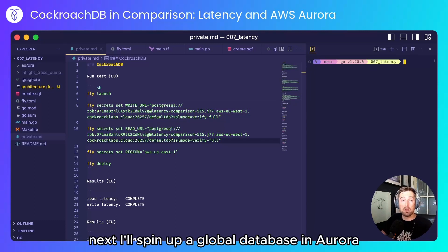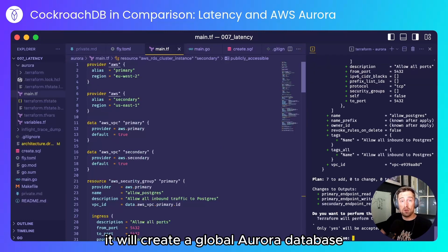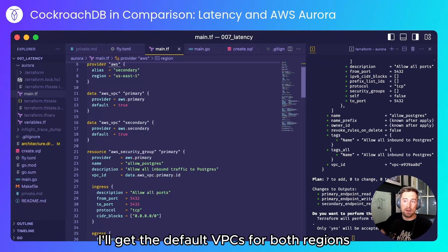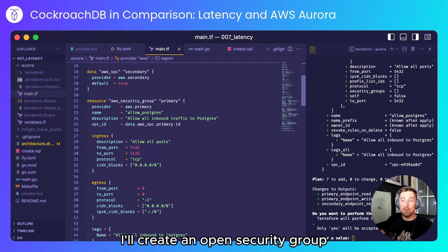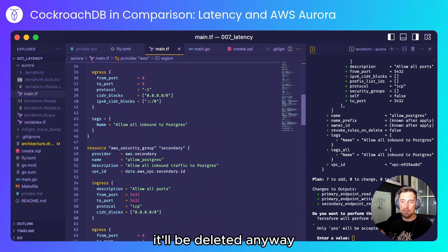Next I'll spin up a global database in Aurora and what this will do it will create a global Aurora database across EU West 2 and US East 1. I'll get the default VPCs for both regions. I'll create an open security group.